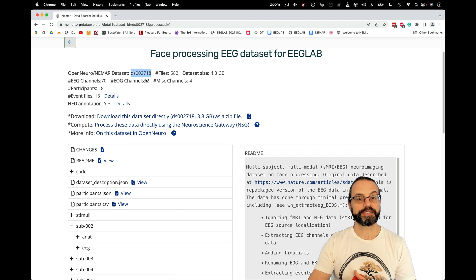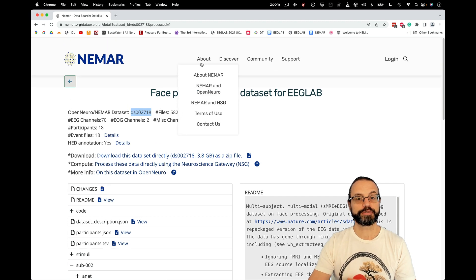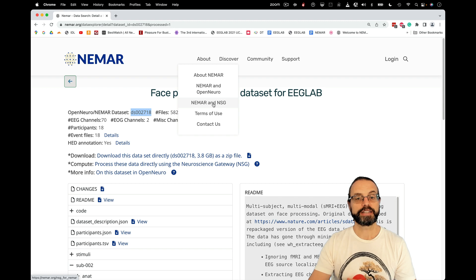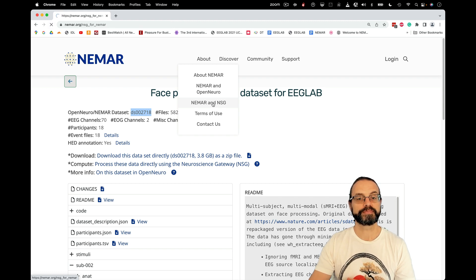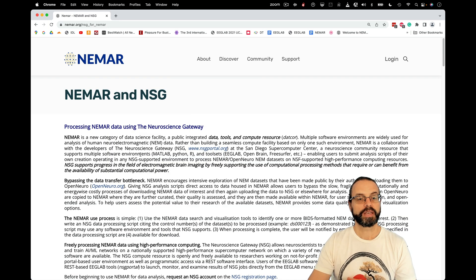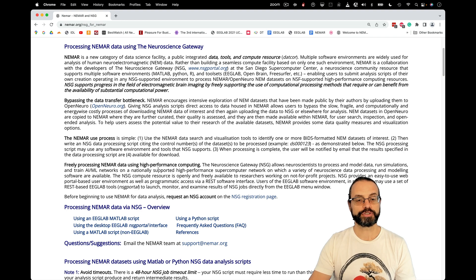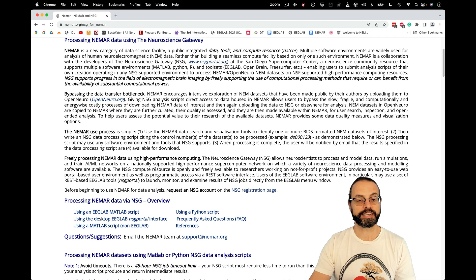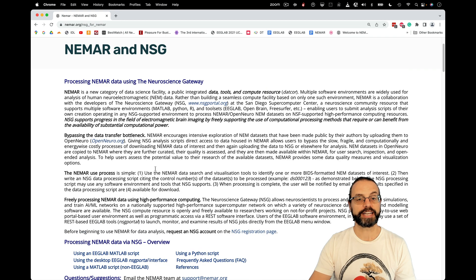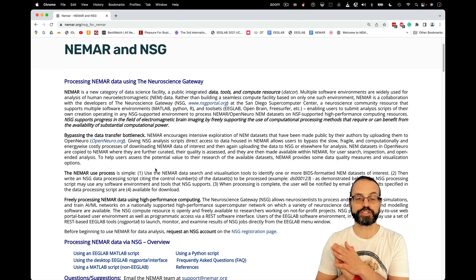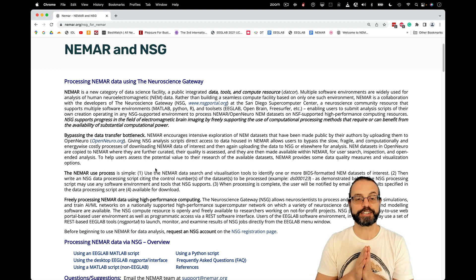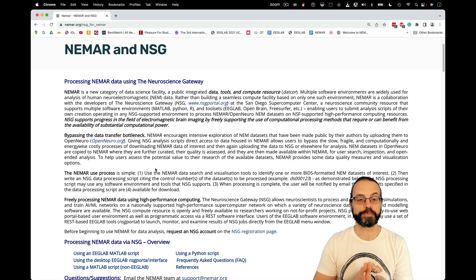Let's write down this number here, and we're going to go here, NIMAR and NSG. This is the page that describes how to process datasets on NSG, the Neuroscience Gateway, which is the interface to the San Diego supercomputer.